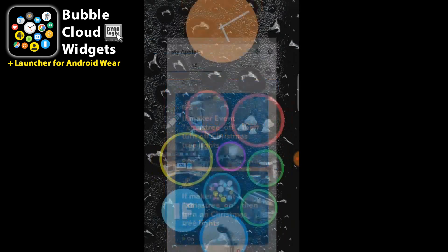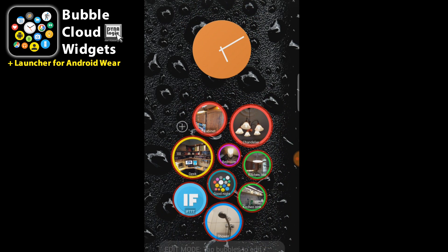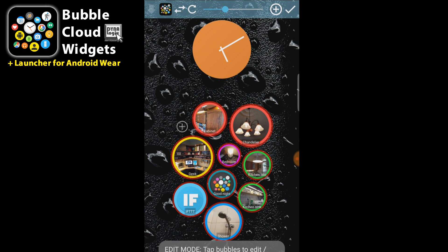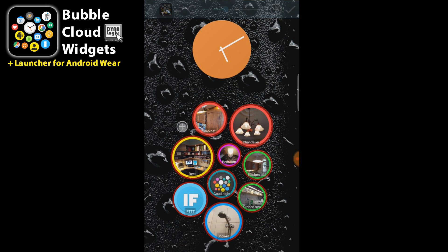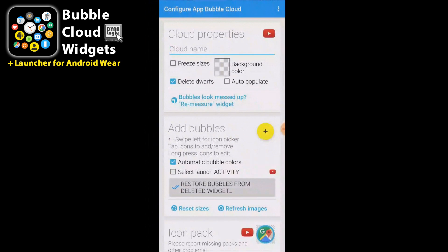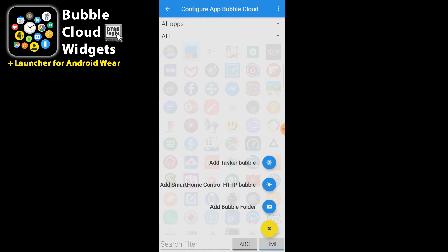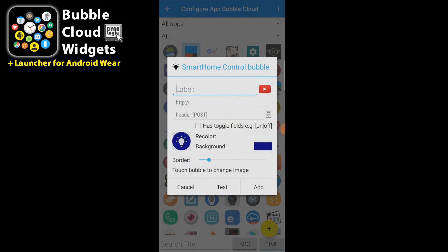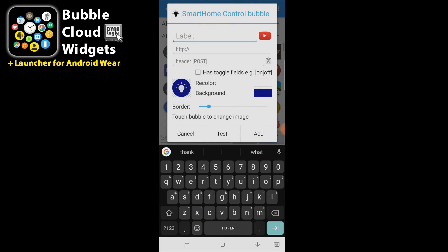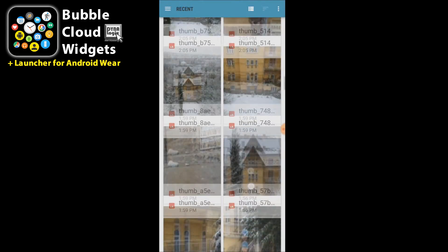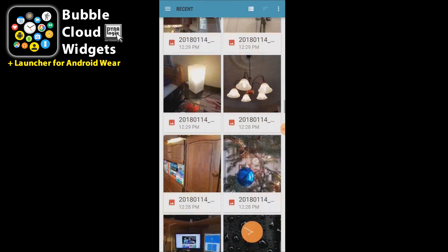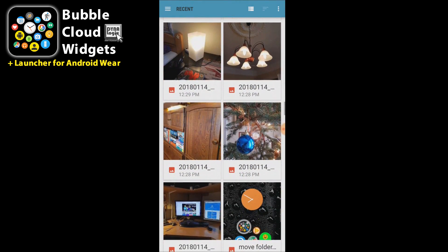Now we are back to our bubble clouds and I'm first going to add it to my home screen widget. Using the pencil icon and then the plus sign we can add a new smart home control HTTP bubble. We are going to call this one xmas tree. We are going to pick a picture for it. I already took a picture of my beautiful Christmas tree.